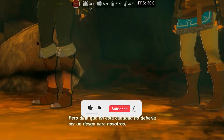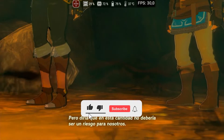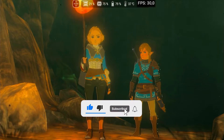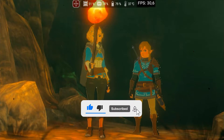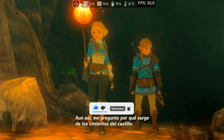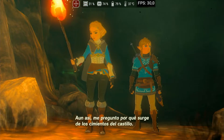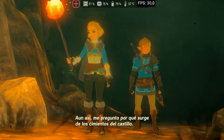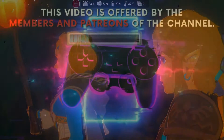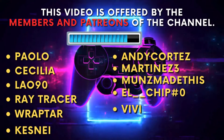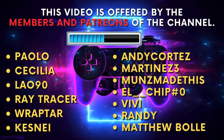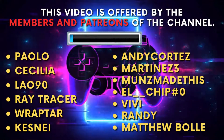To help this video reach as many people as possible, don't forget to hit the like button. If you enjoy getting the latest updates first-hand, subscribe to the channel. Let's aim for 10,000 subscribers. This video is offered by the members and Patreons of the channel. Thank you for your support.